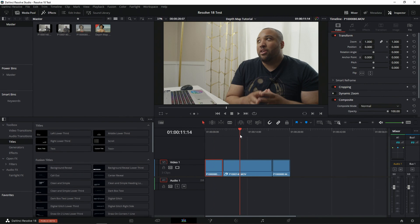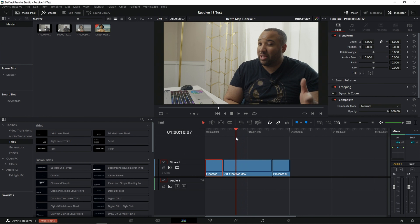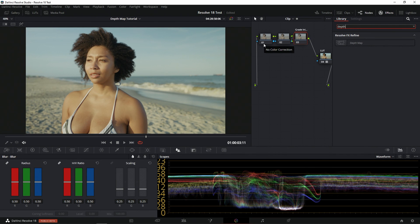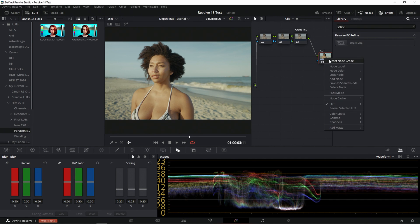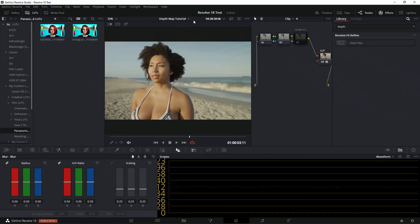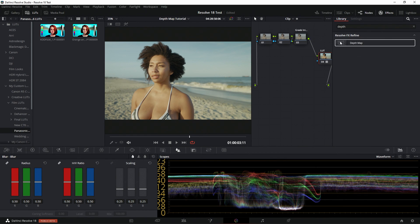I've got a couple clips: a shot of my sister when we were doing a shoot at the beach, and a shot of me from my video from yesterday. Both of these were shot on the Panasonic Lumix GH6. I've basically built a node that I typically use to start off with, and I've also included a custom LUT that I built. I'll be putting out a LUT pack for the GH6 soon, so stay tuned. I added a little bit of an orange and teal look to the image just to give it some nice color separation.